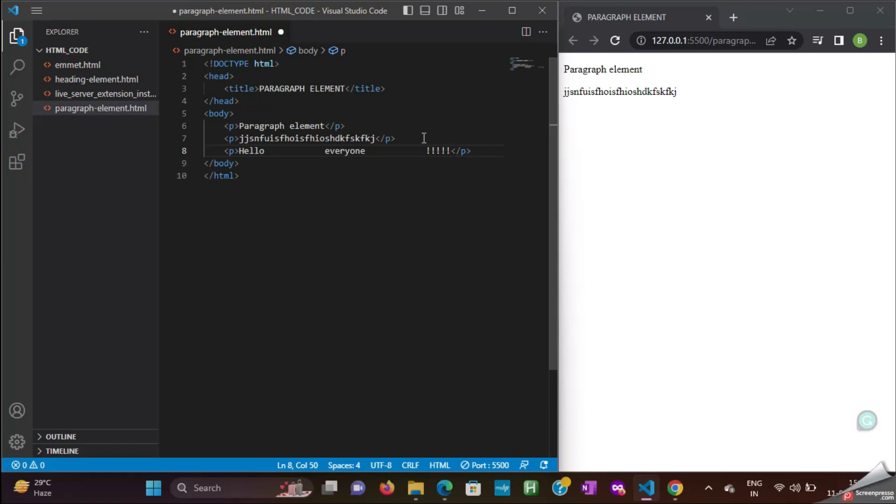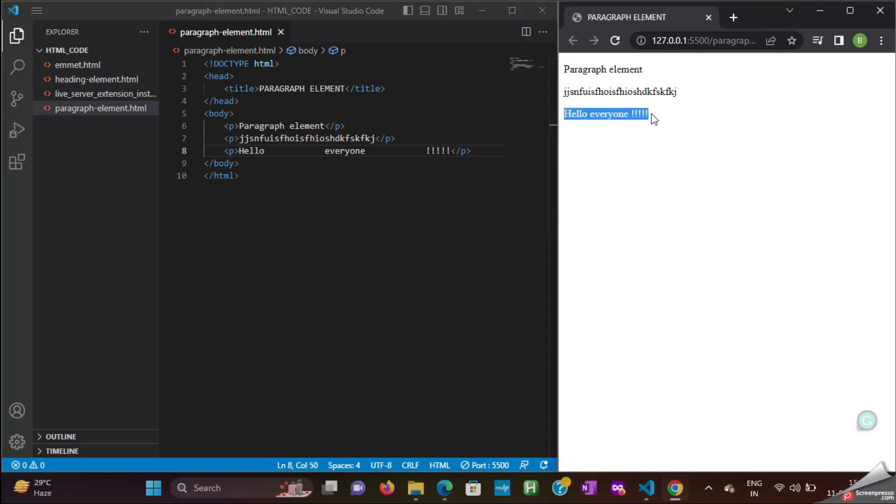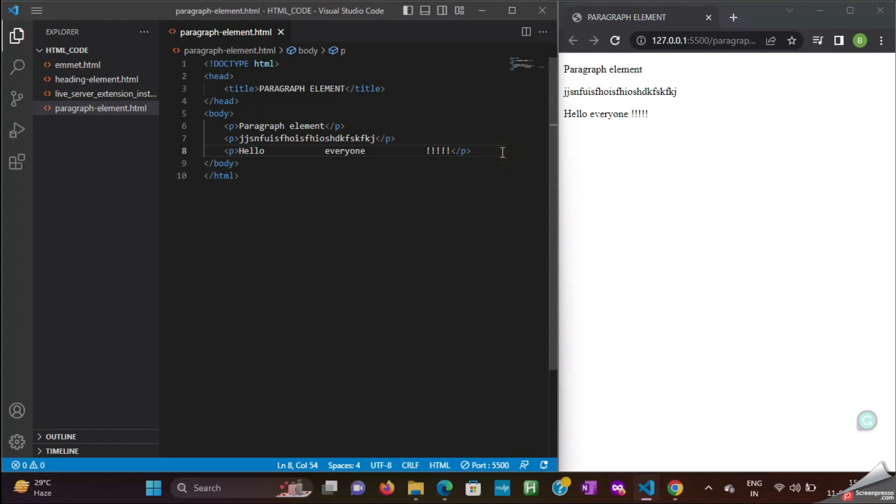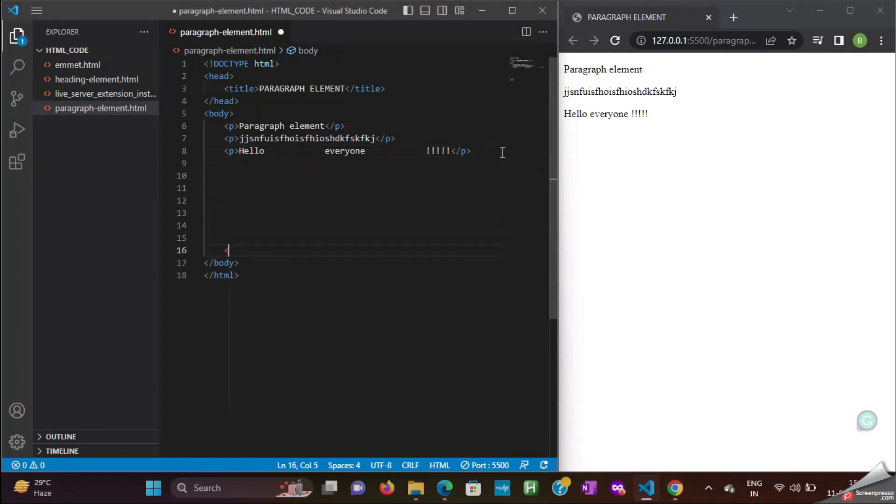Then I am typing some exclamatory marks. Save the file to see how it is displayed in browser. See, all the spaces are not coming in the web browser. This is called white space collapsing, and HTML will ignore white spaces in the HTML file.